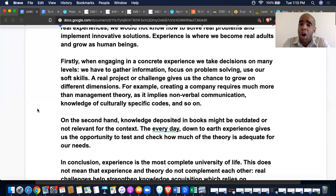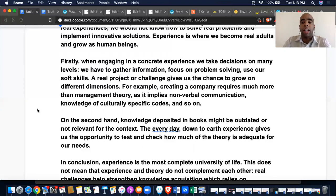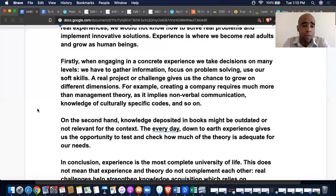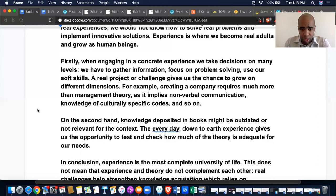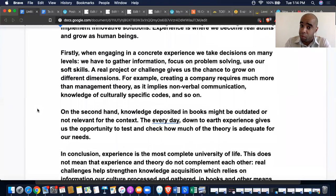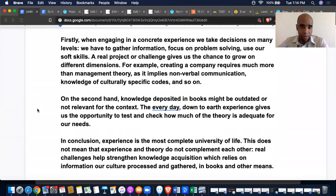The first body paragraph: 'Firstly, when engaging in a concrete experience, we make decisions on many levels: we have to gather information, focus on problem solving, and use our soft skills. A real project or challenge gives us the chance to grow in different dimensions. For example, creating a company requires much more than management theory as it implies nonverbal communication, knowledge of culturally specific codes, and so on.' That's very different from the previous essay's body paragraphs.